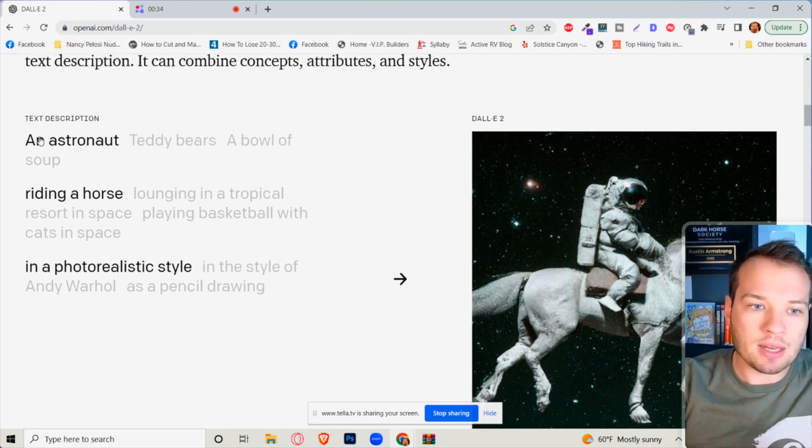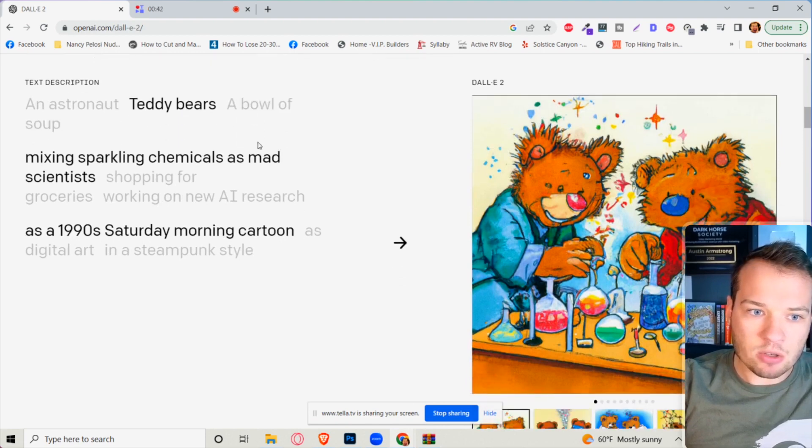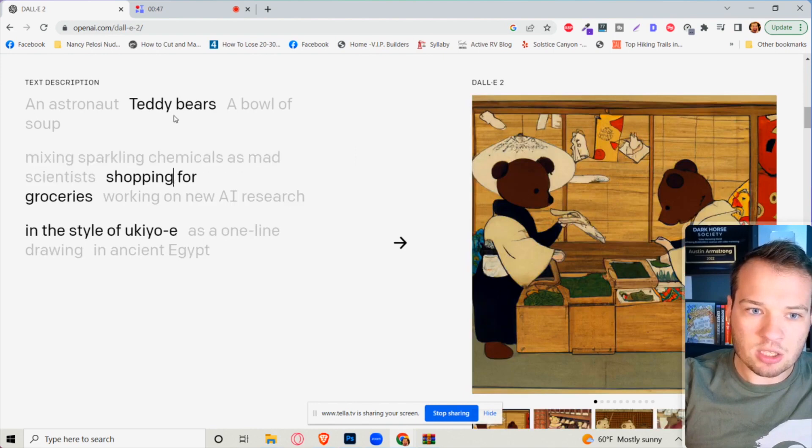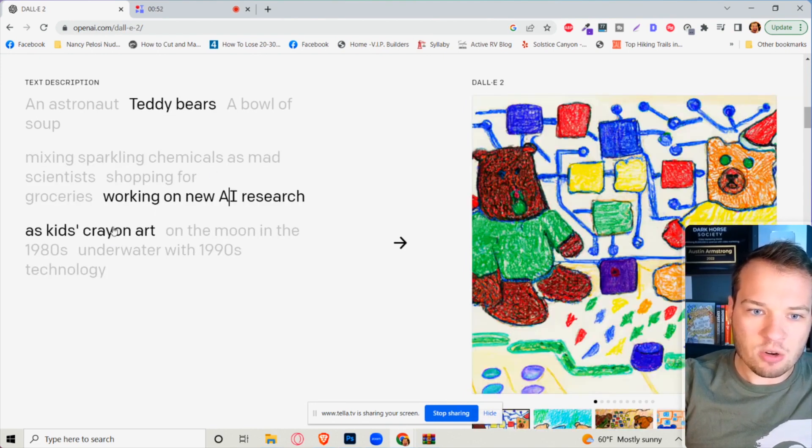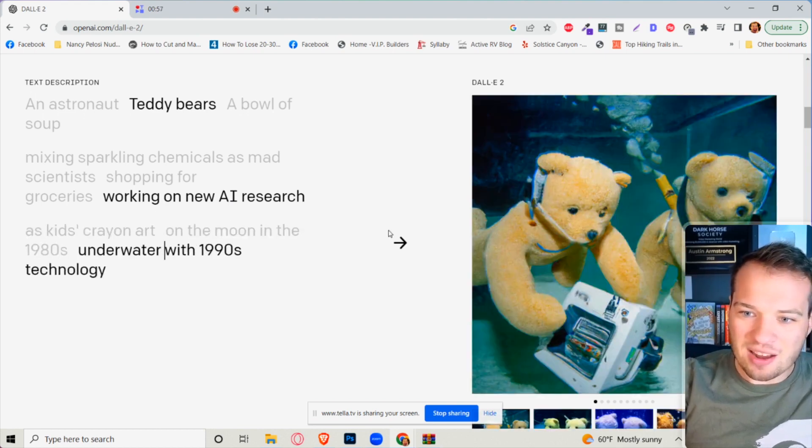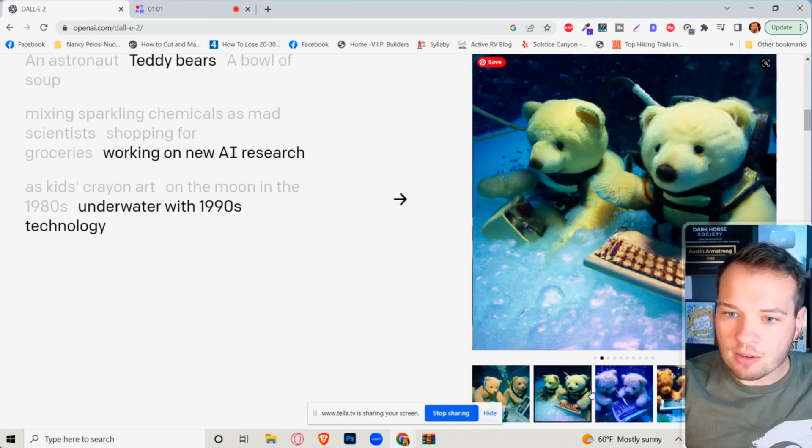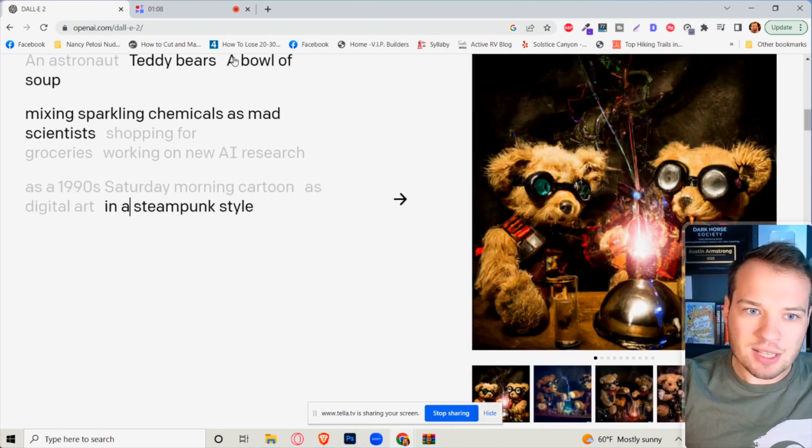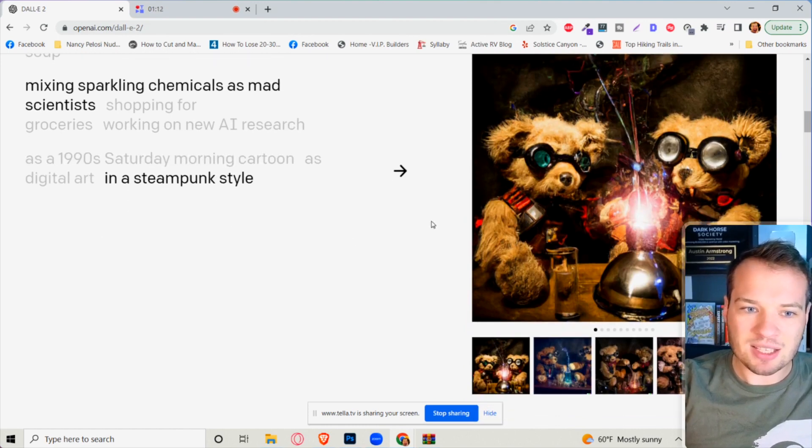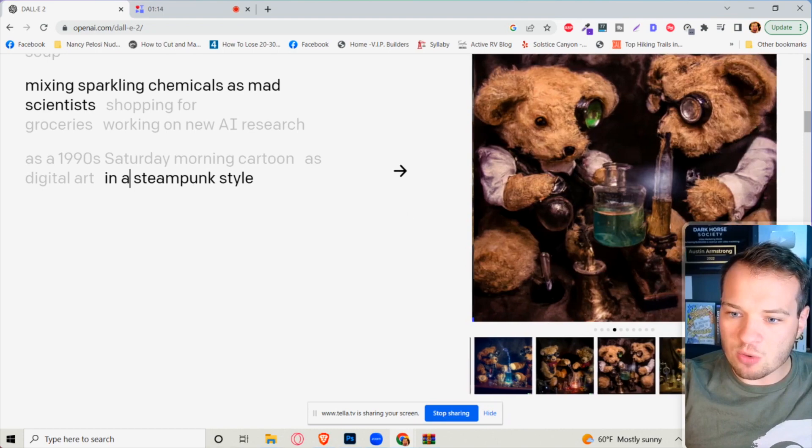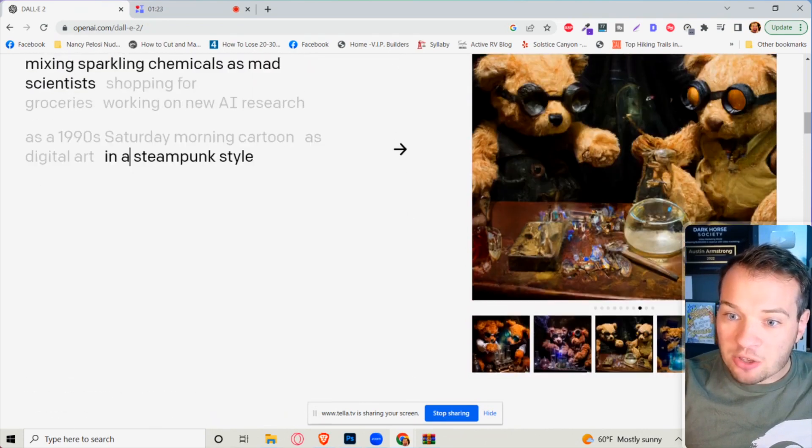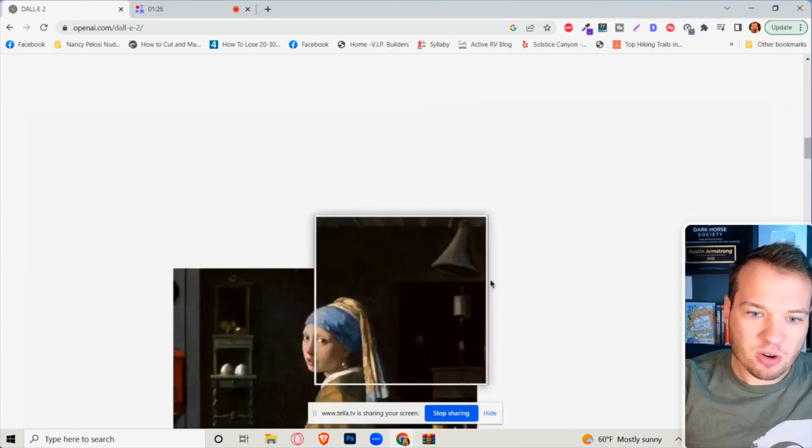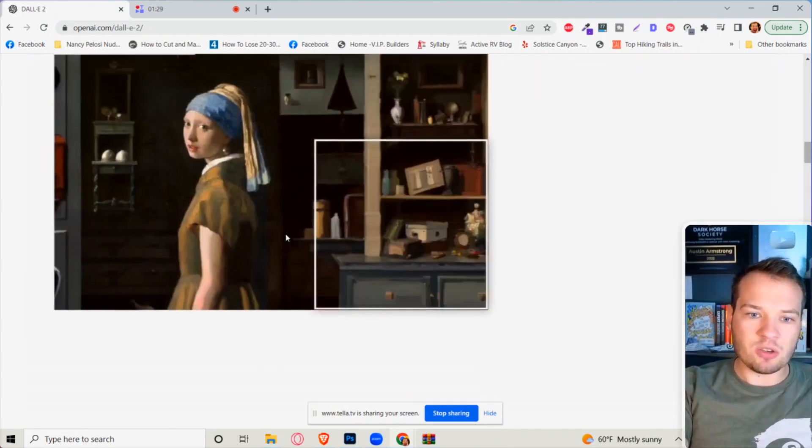It can take existing art and enhance it and expand it. It can create original art based on what you type in. These were based on real text descriptions here. If we want teddy bears mixing sparkling chemicals as mad scientists, we can change this to teddy bears shopping for groceries, teddy bears working on new AI research on the moon underwater in the 1990s. These are real prompts. Look at the quality of this and it gives you different interesting images here.